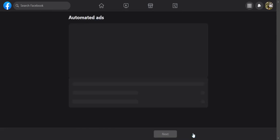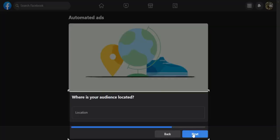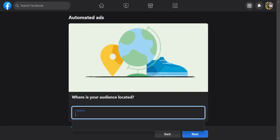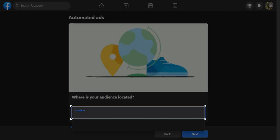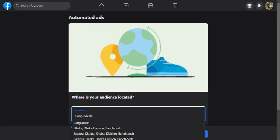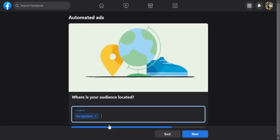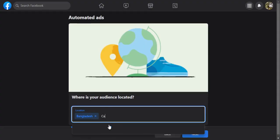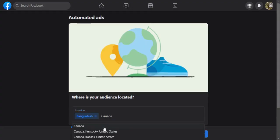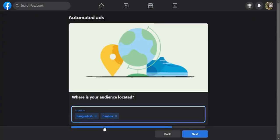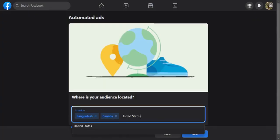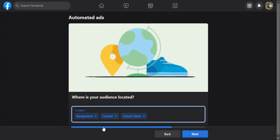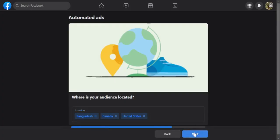Set your audience location. Click next after selecting your audience's locations.